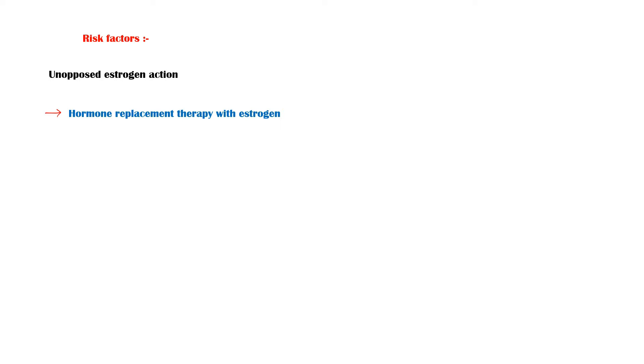Risk factors for endometrial cancer include unopposed estrogen action, especially with hormone replacement therapy with estrogen alone, granulosa cell tumor, and polycystic ovarian syndrome.